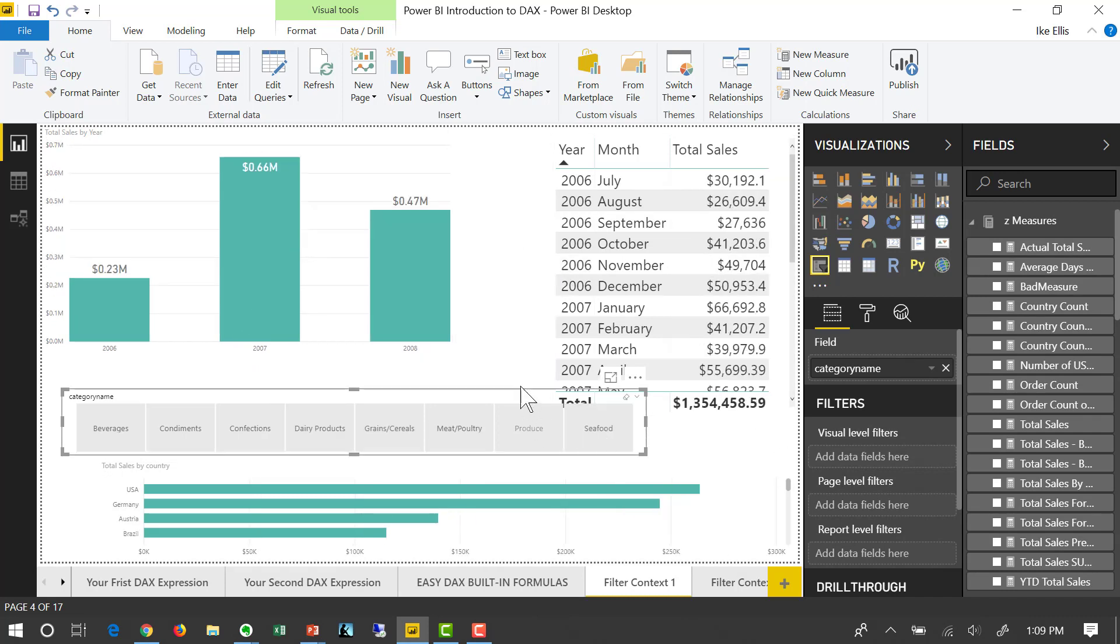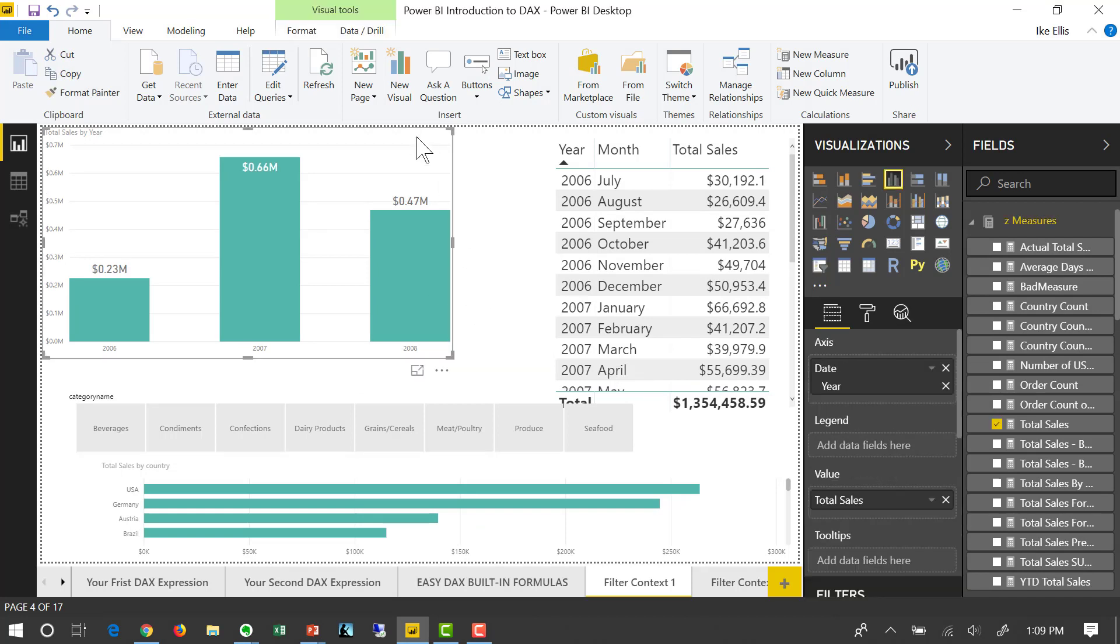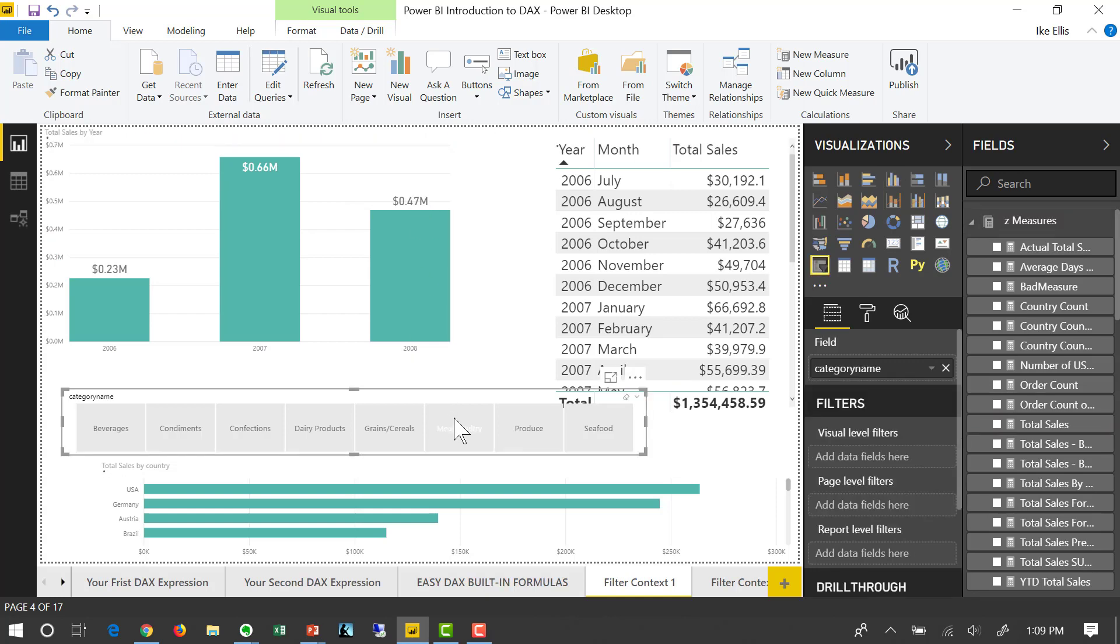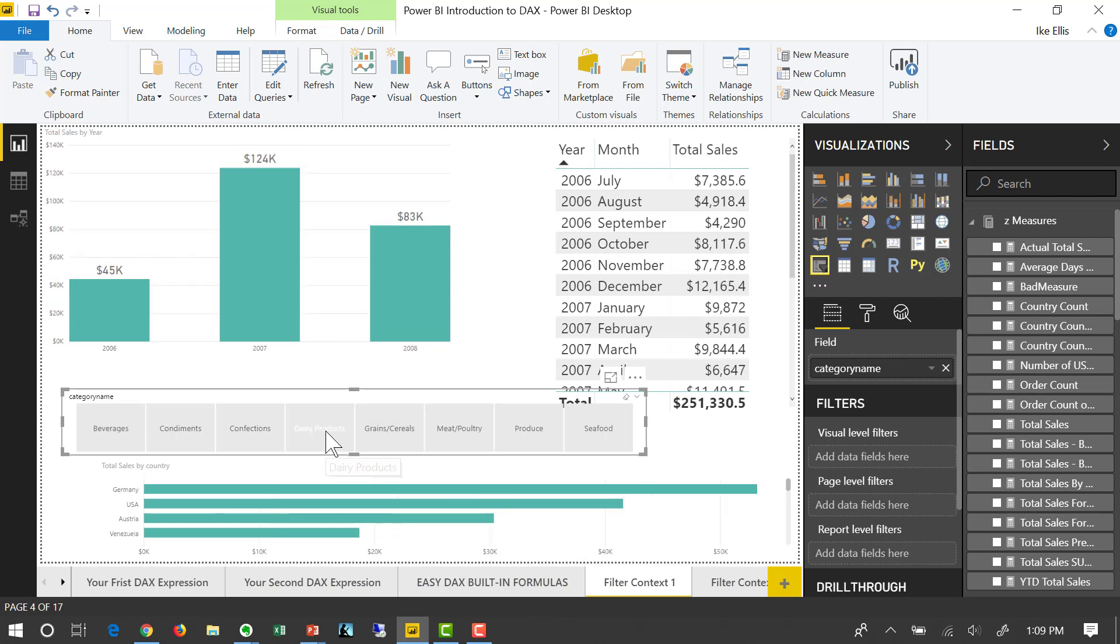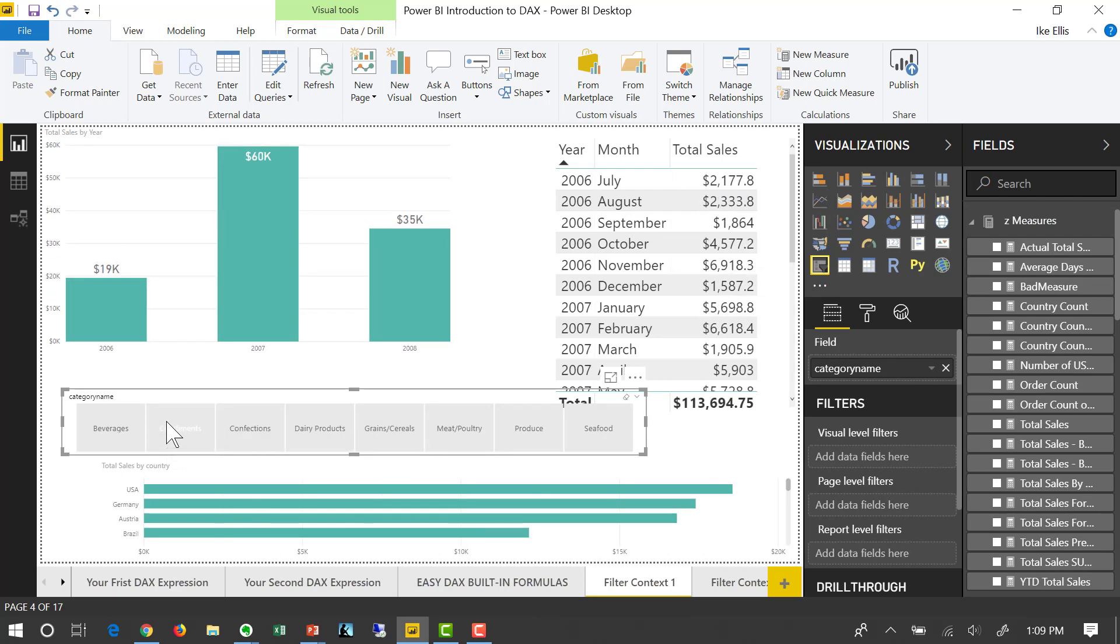But it's important to note that it's the filter context that is being manipulated, not the measure. The measure never changed. It's always sum of order line total. No matter what these values are showing, it's summing order line total according to what the filter context is telling us to do. So that's filter context for one.